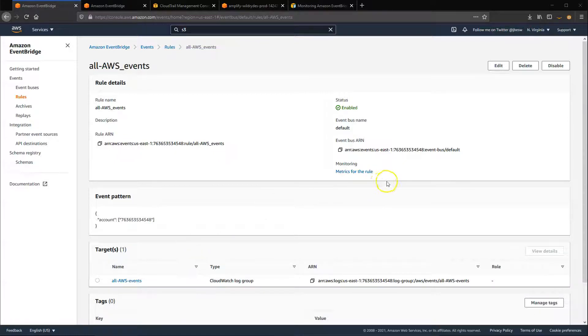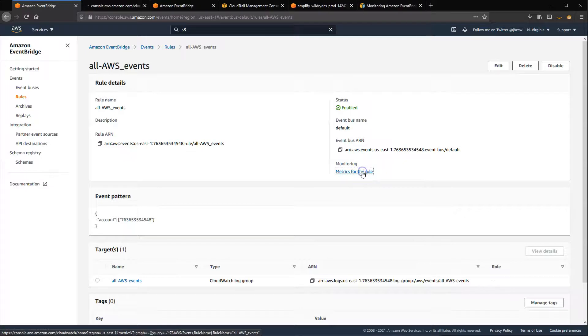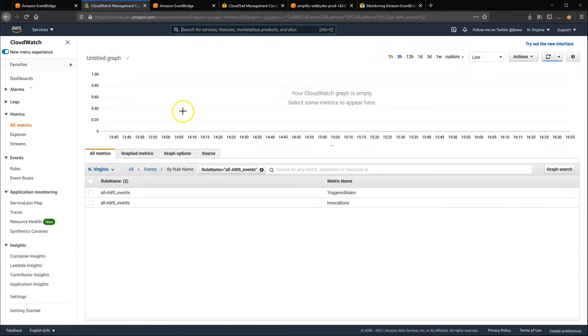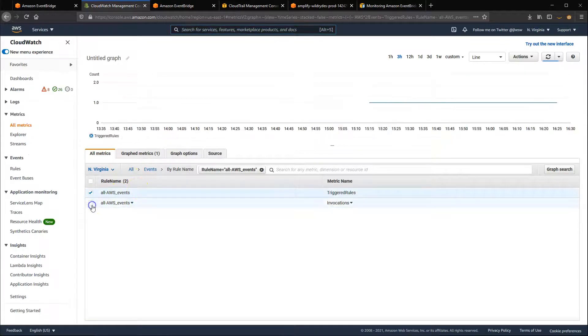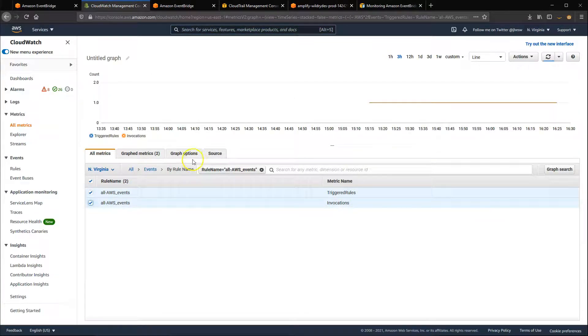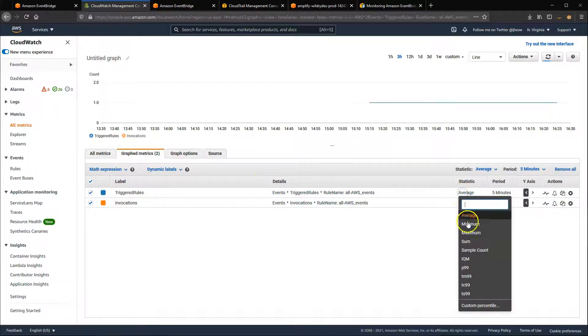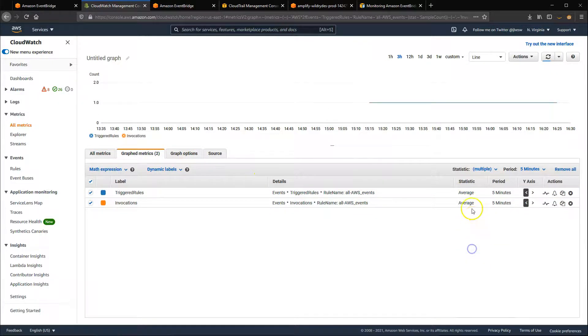this opens a CloudWatch page with the Invocations and Triggered Rules metrics available. I click these two and change the statistic to Sample Count, then set a period of one minute.